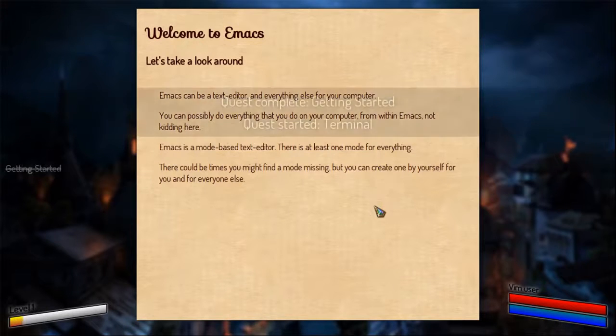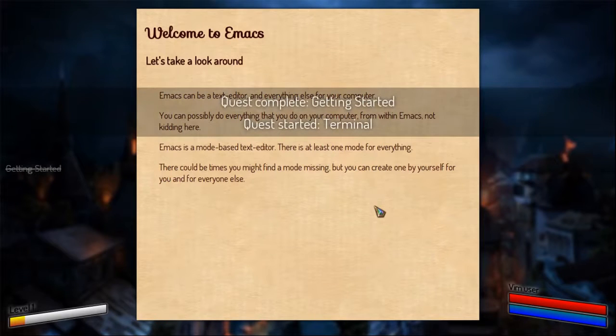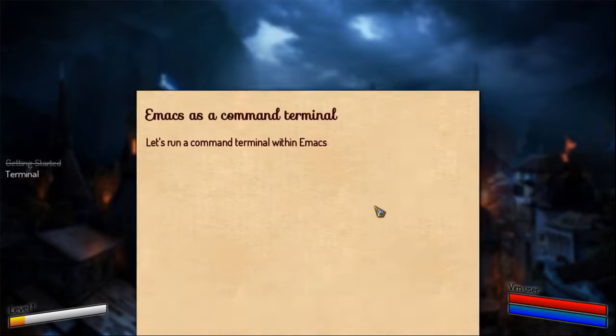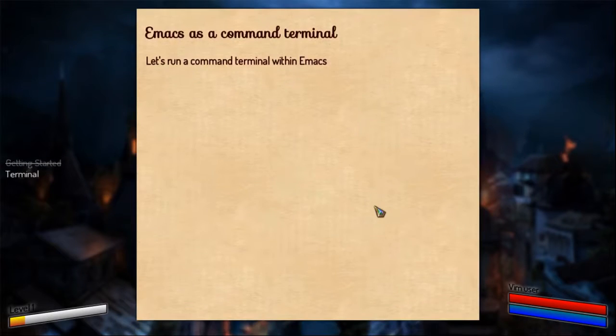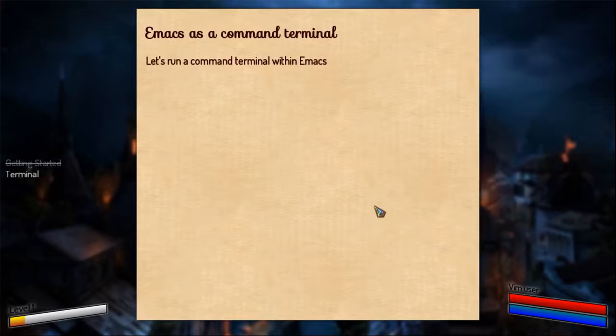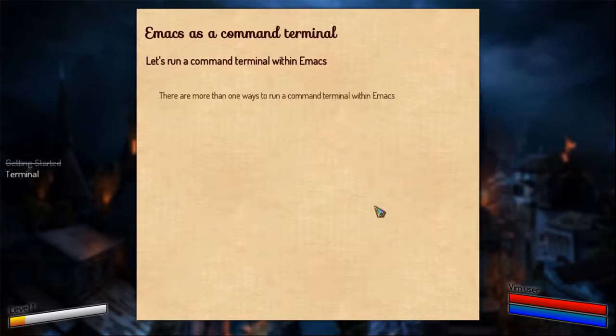That ends the first quest. Let's run a command terminal inside Emacs. I am serious you can do it and there are a lot of ways to run a command terminal within Emacs.